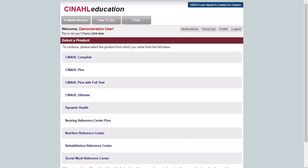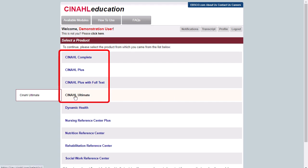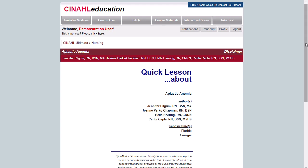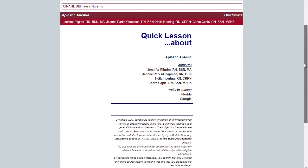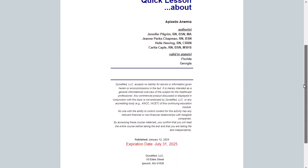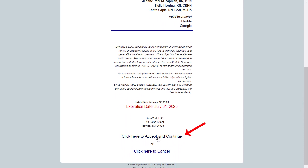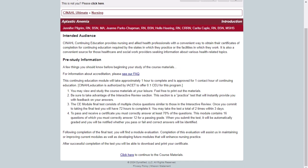After enrolling with your emailed unlock code, select the link for the CINAHL database from which you are accessing. The quick lesson for your chosen CE module is displayed. Click the Accept link at the bottom of the screen after reading the disclaimer to continue to course materials. Click the link to continue to the course materials.